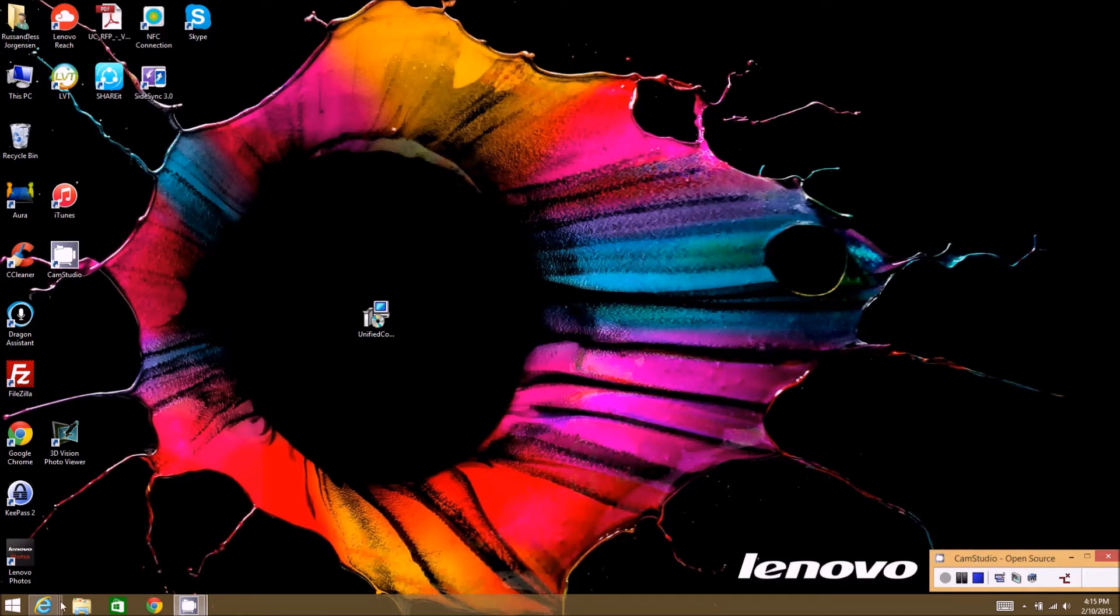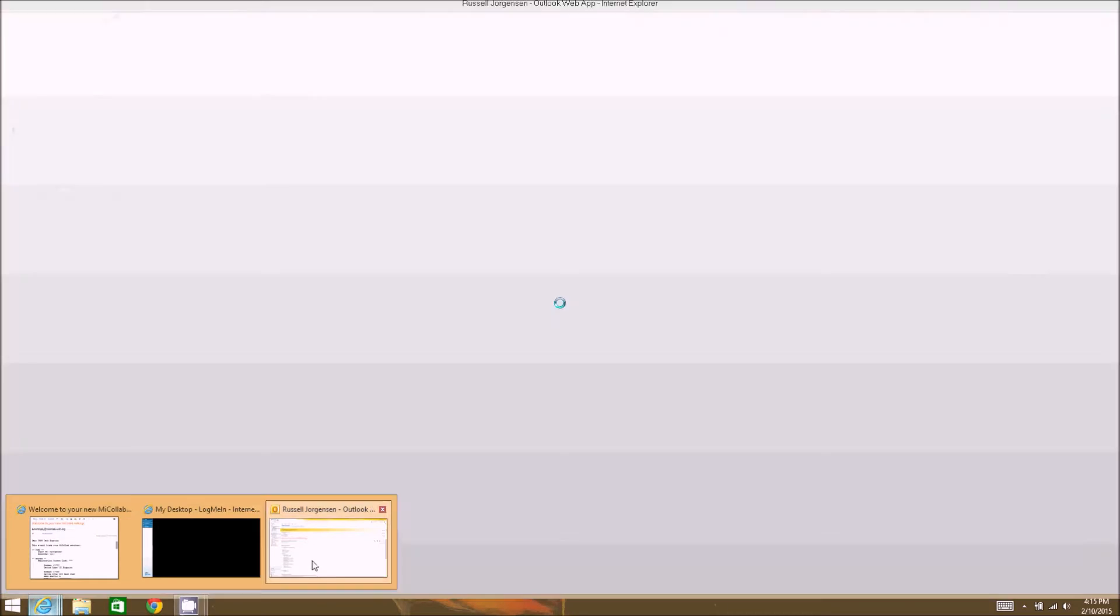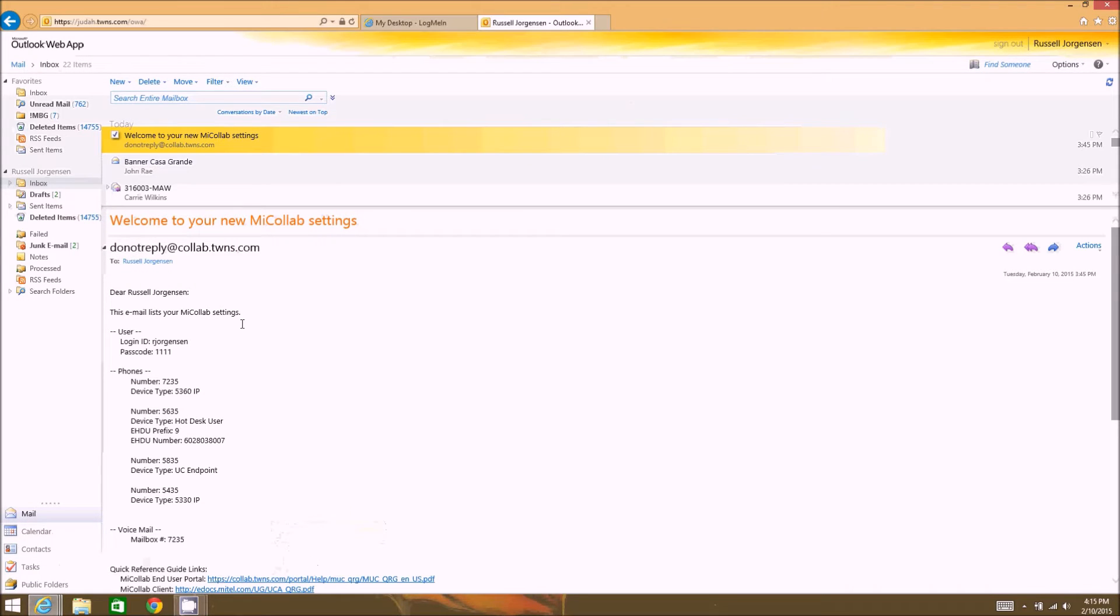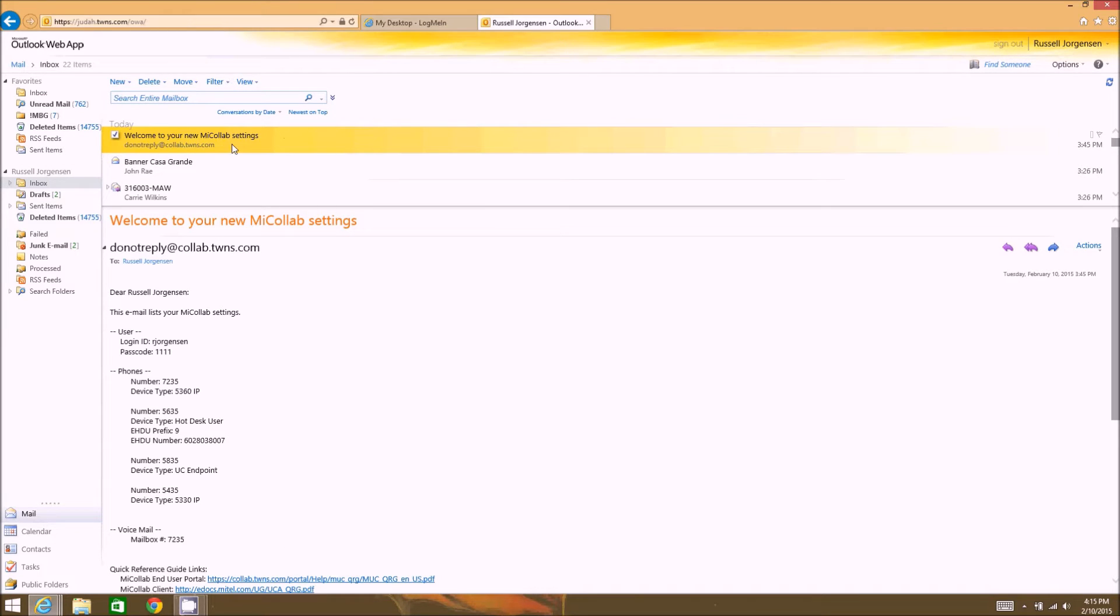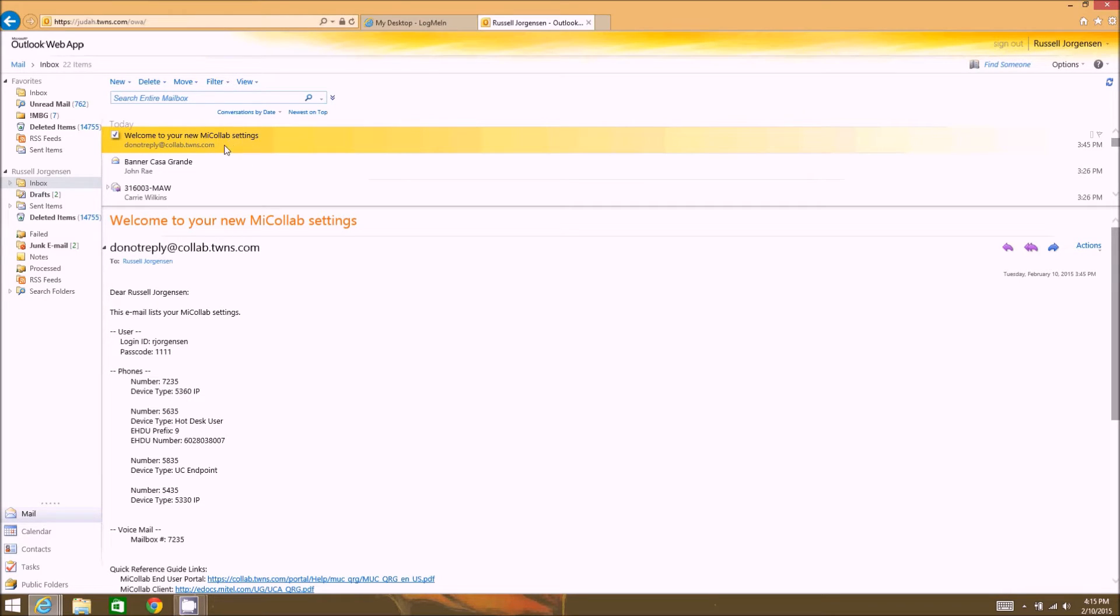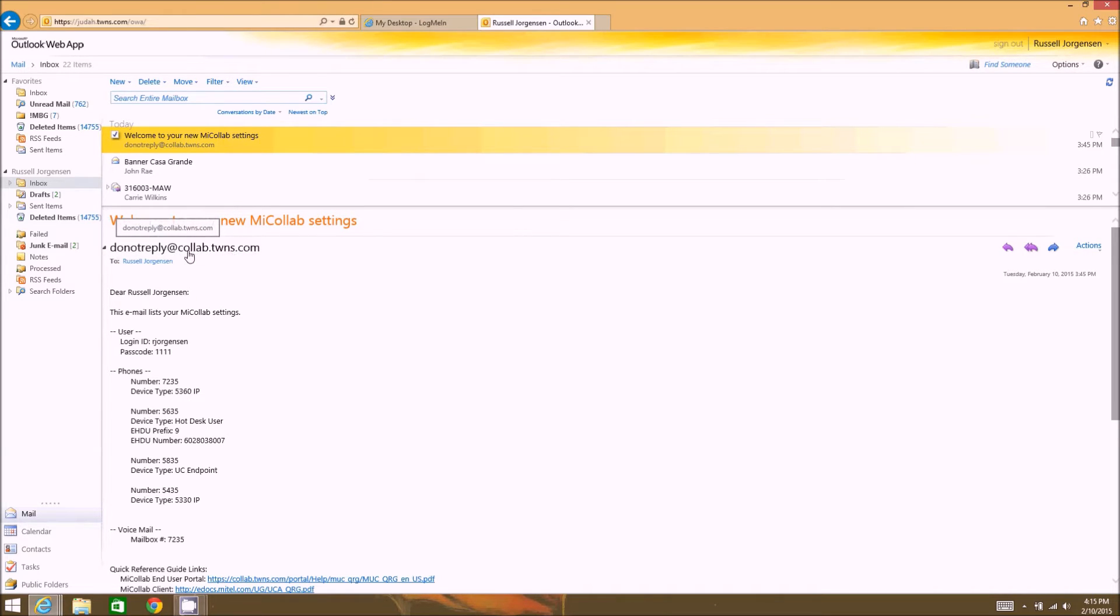So we'll go ahead and get started. I'll pull up my email here. If you're doing it with the welcome email, you'll get a link in the welcome email on how to get the software downloaded. So the welcome email will look similar to this.